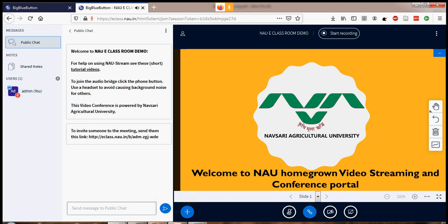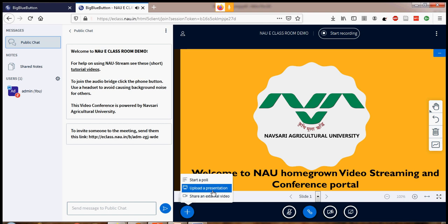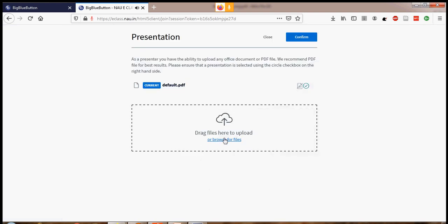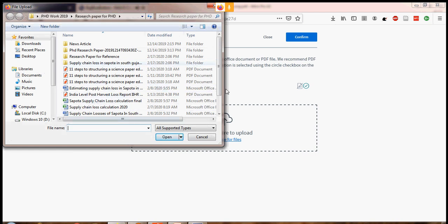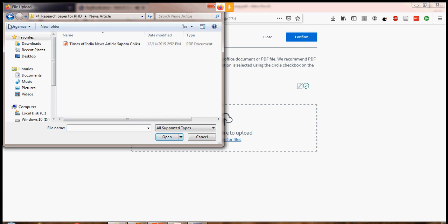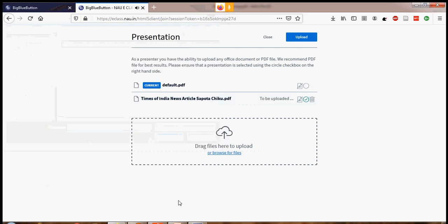Now move to the lower side — the action button, the plus button at the bottom. During class, faculty mostly need to share documents like PPT, PDF, or Word documents. To share, simply click that plus button and select Upload a Presentation. Then browse for the files. For example, I am uploading a PDF document to share with all participants. Once opened, you will see a 'to be uploaded' message. Go to the Upload button and click it.